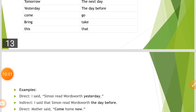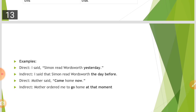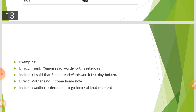For example: 'I said, Simon read Wordsworth yesterday' — 'yesterday' changes to 'the day before.' Another example: 'Mother said, come home now' — in indirect speech, 'come' changes to 'go' and 'now' changes to 'at that moment,' giving 'Mother told him to go back home at that moment.'